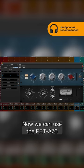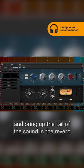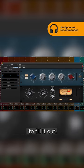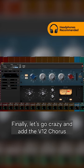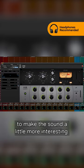Now we can use the FET A76 to even out the difference in volume between the two hits and bring up the tail of the sound in the reverb to fill it out. Finally, let's go crazy and add the V12 chorus to make the sound a little more interesting.